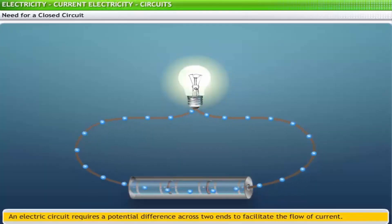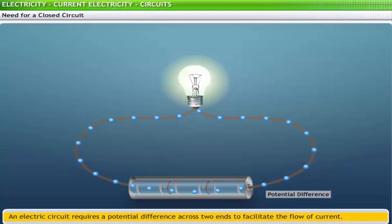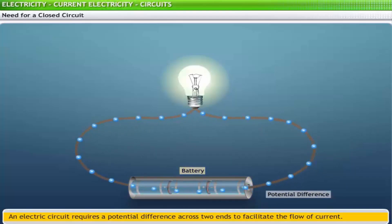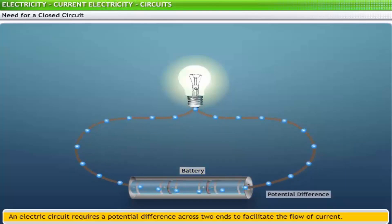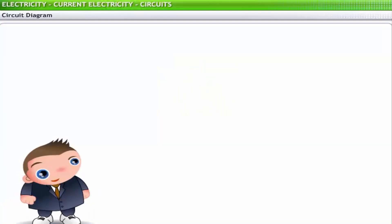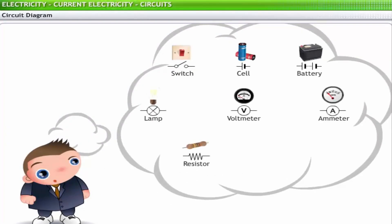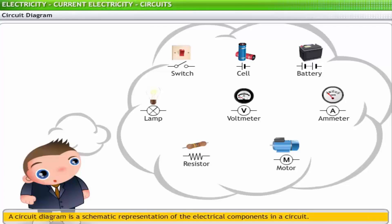For continuous flow of charge, there should be an electric potential difference across the two ends of the circuit. This potential difference is usually maintained by the use of a cell or a battery. Constructing an electric circuit can be a complex task as a circuit uses various kinds of electrical components. A schematic representation of various electrical components using suitable symbols is called a circuit diagram.